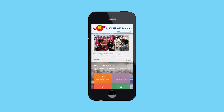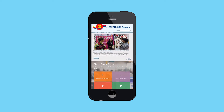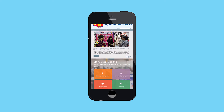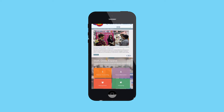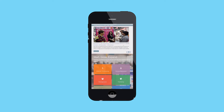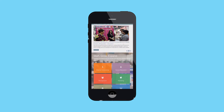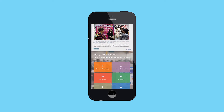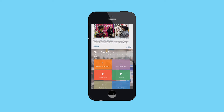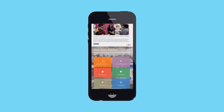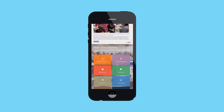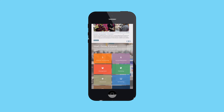The ASEAN SME Academy provides online access to training and resources specifically developed and tailored to meet the needs of small and medium enterprises operating in ASEAN. The ASEAN SME Academy is a multi-platform online learning and information resource.